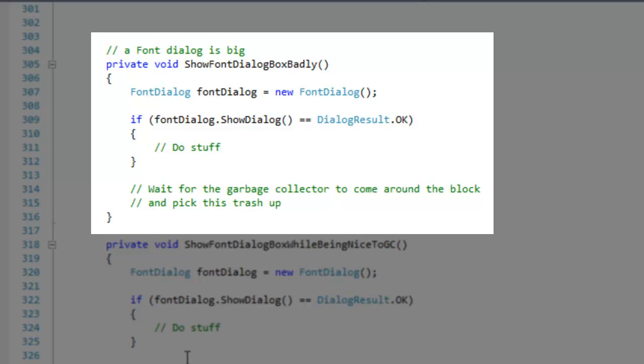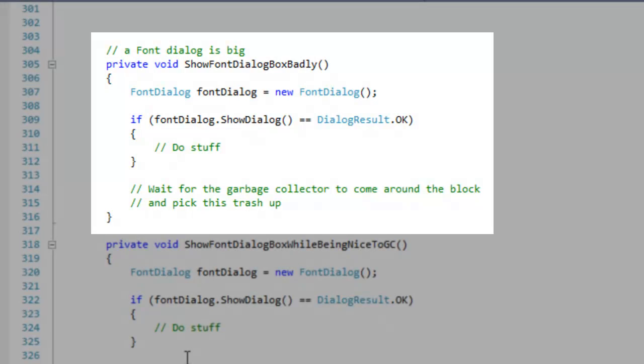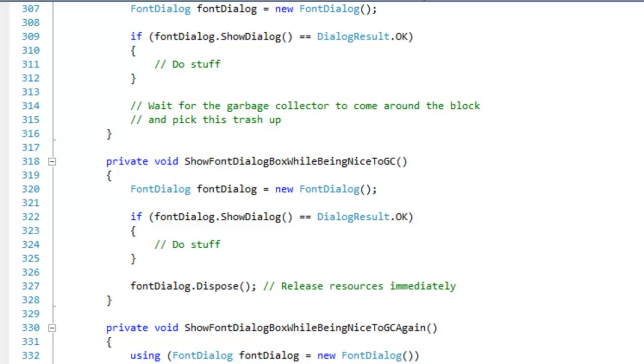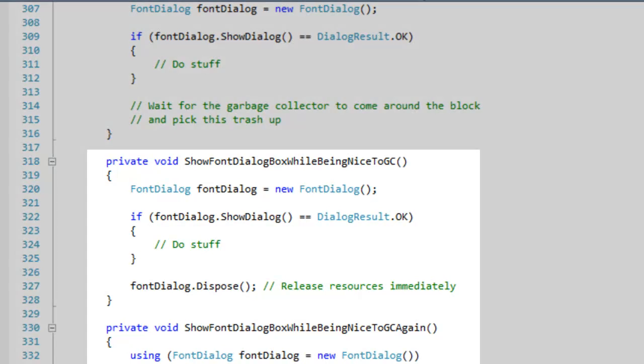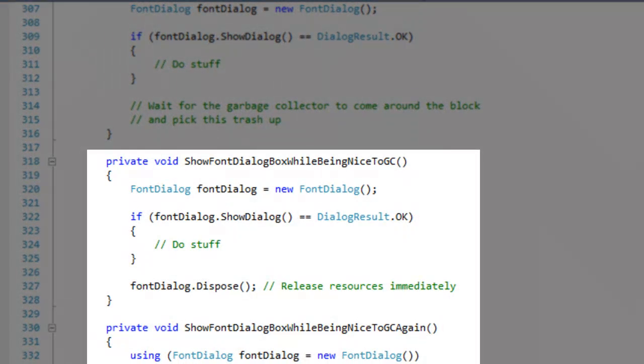In the first example, the font dialog is left for the garbage collector. In the second and third example, the font dialog resource is released right away so the GC has less work to do.